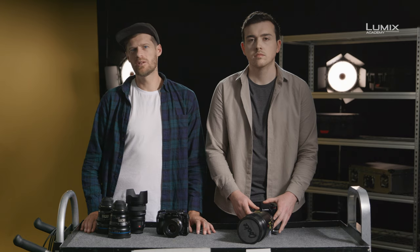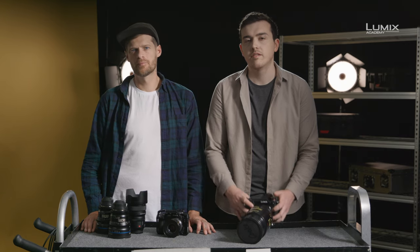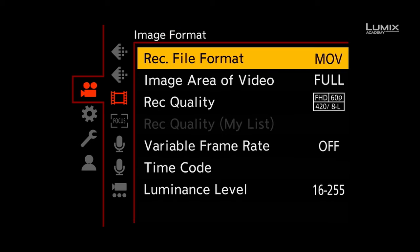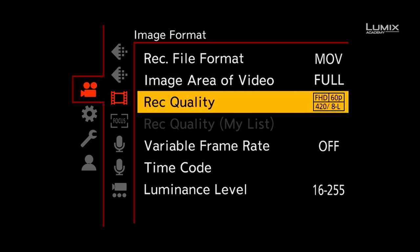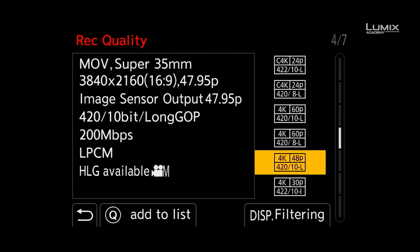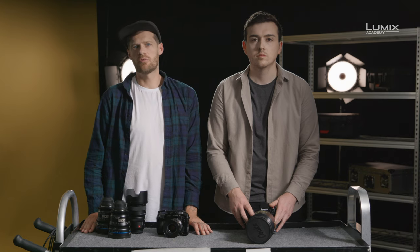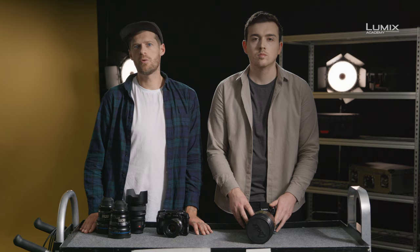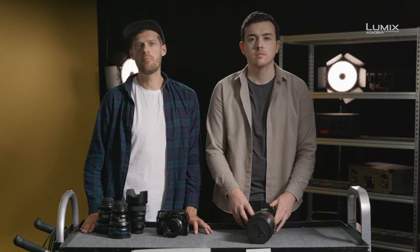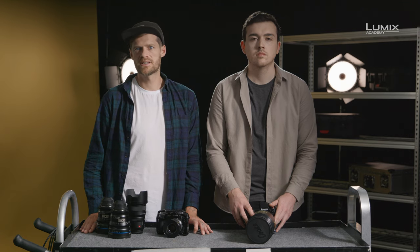Getting started with shooting anamorphic on the S1H is very easy. The first step is to select an anamorphic shooting mode. Simply navigate to the recording quality menu in the video menu, under the submenu image format. Under recording quality, you can find a number of anamorphic options labeled Anamorph. This will give you a 4x3 Super 35 filming option, designed for shooting with anamorphic lenses with a squeeze ratio of more than 1.5. If you're shooting with something less than 1.5, such as a 1.33 or 1.3 anamorphic, you can select a standard 16x9 aspect ratio recording option.